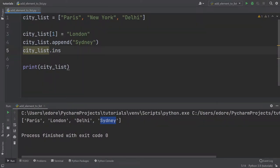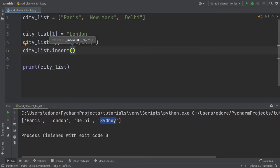In this tutorial, I'm going to show you how you can add an element to a Python list.